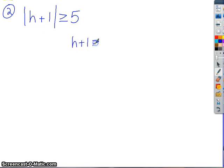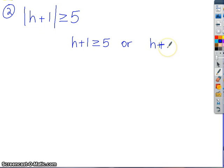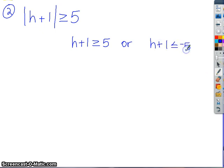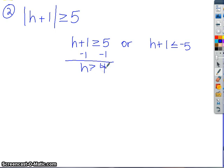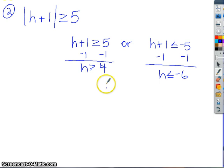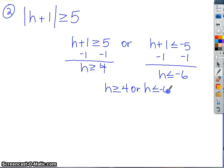So the first one is the same direction as the original, or, the second one we're going to flip the inequality and make it negative. Now solve each one like a separate entity. We'll subtract 1 from both sides on this one, so h greater than 4. And then for this one, subtract, and h less than or equal to negative 6. Then the final answer: h greater than or equal to 4 or h less than or equal to negative 6.